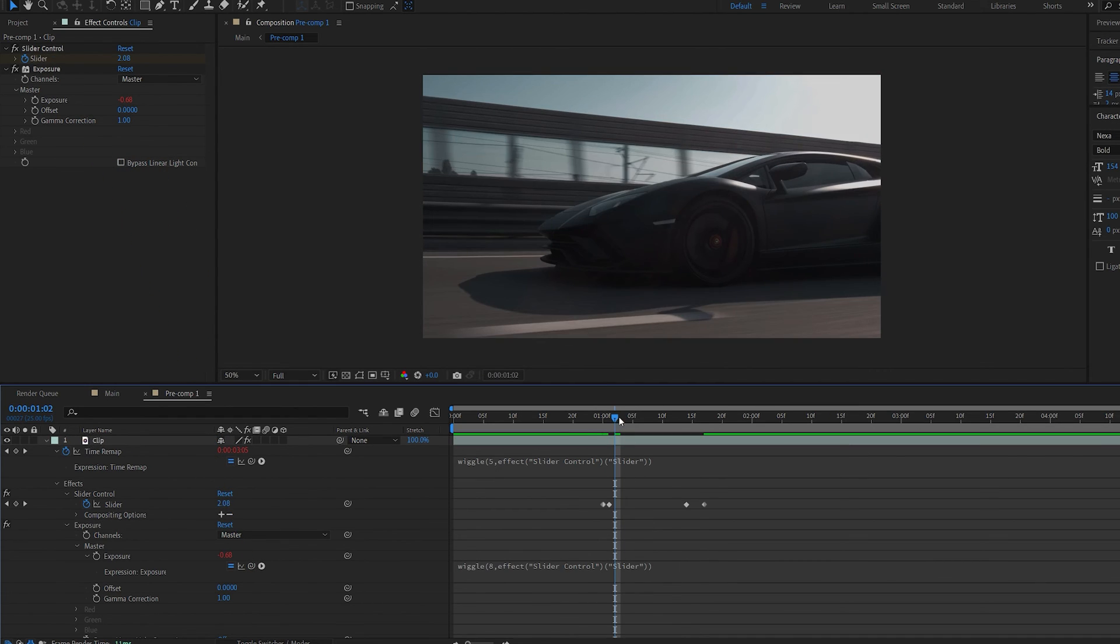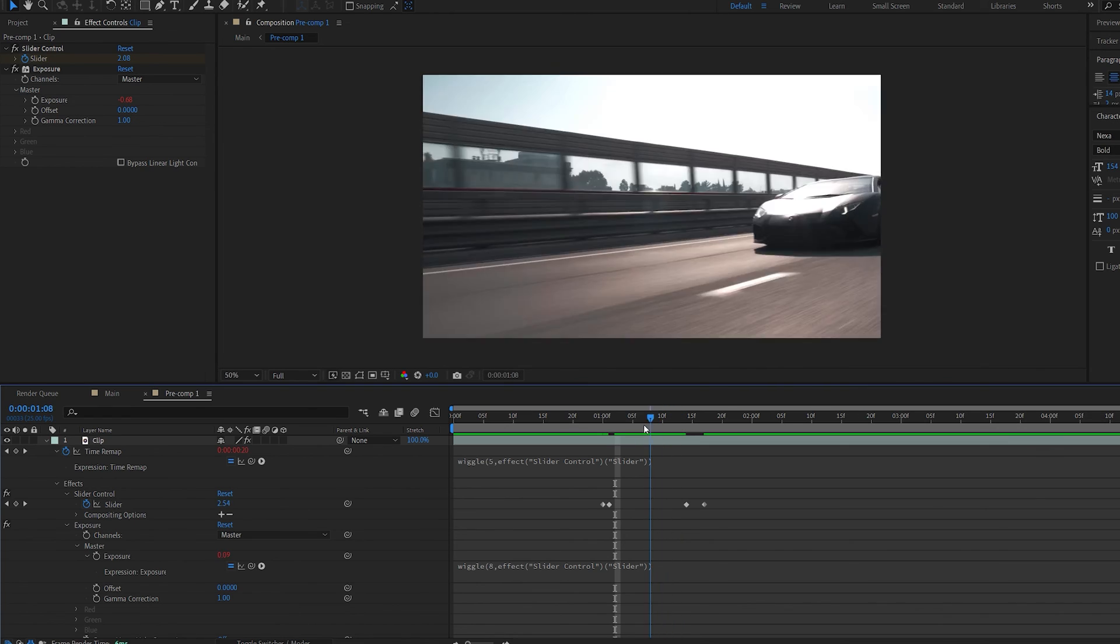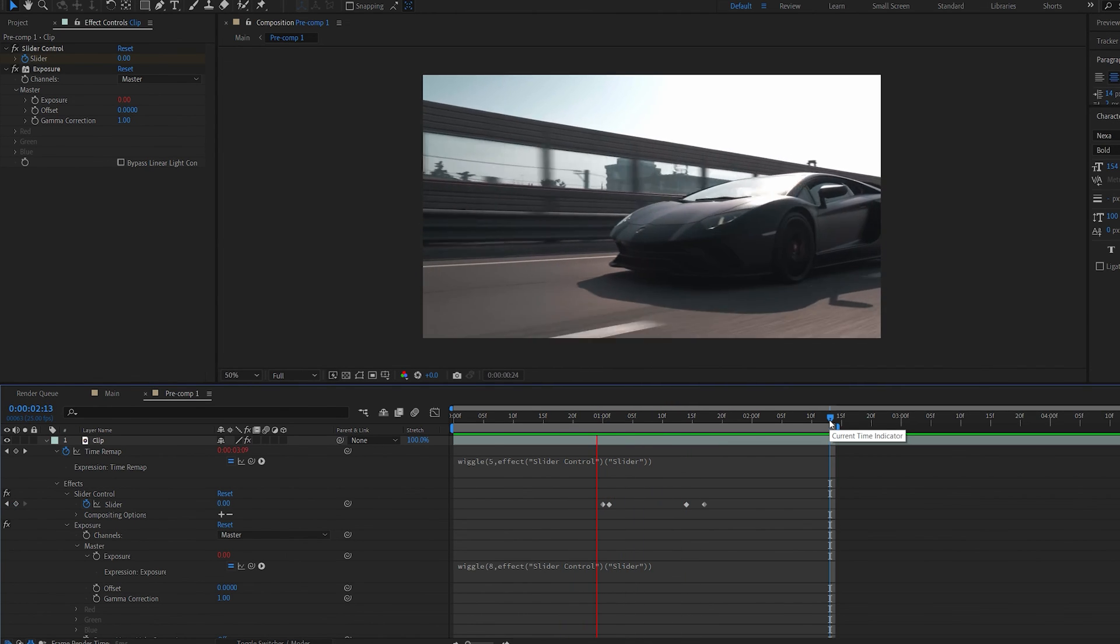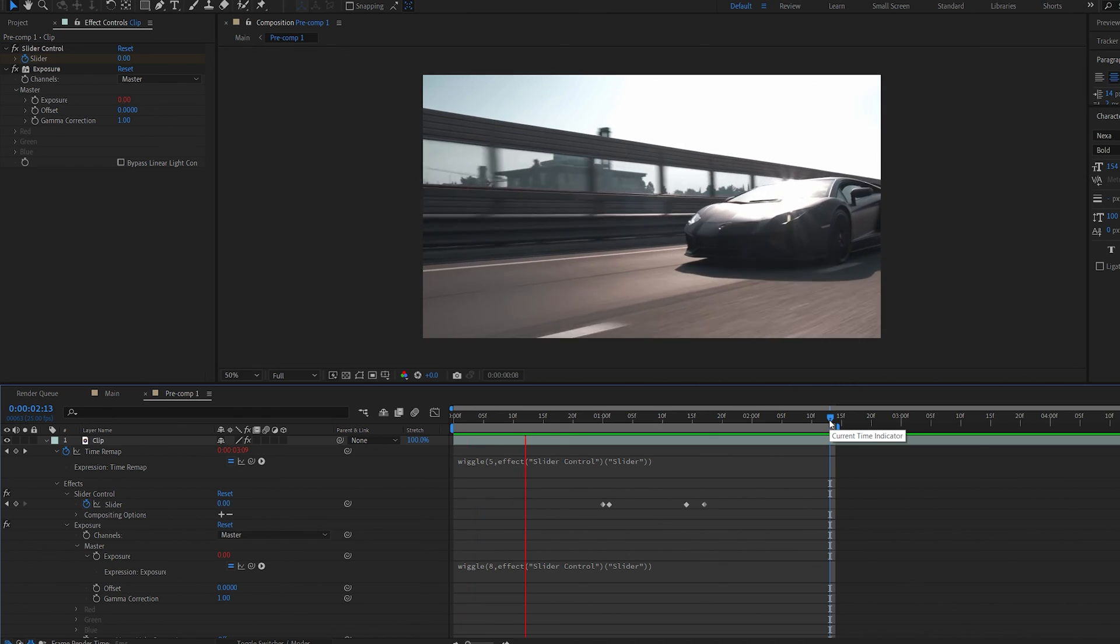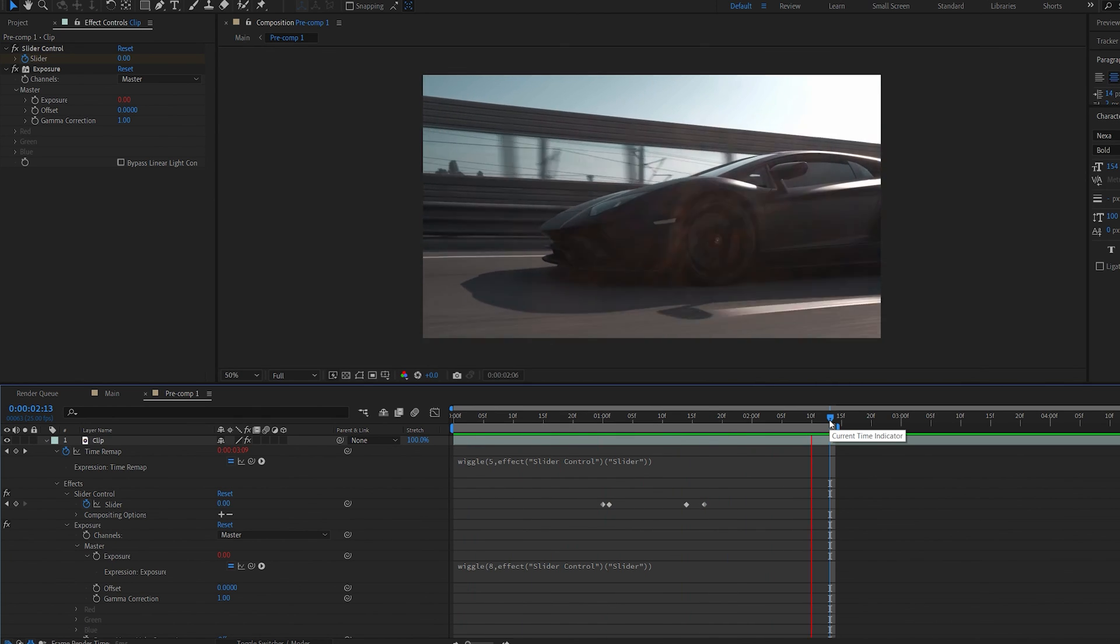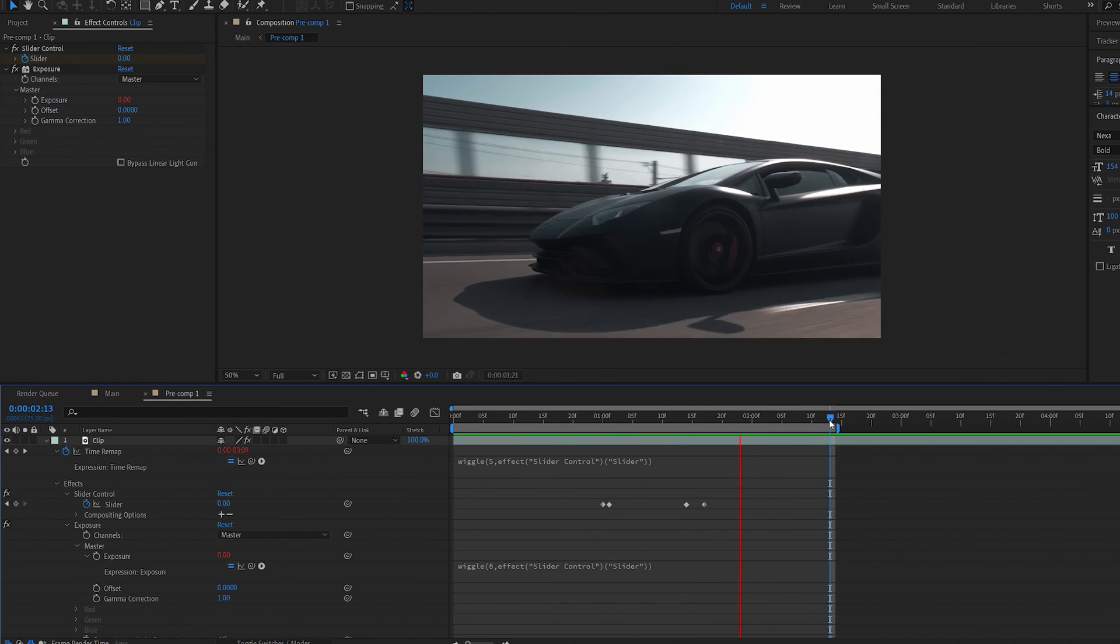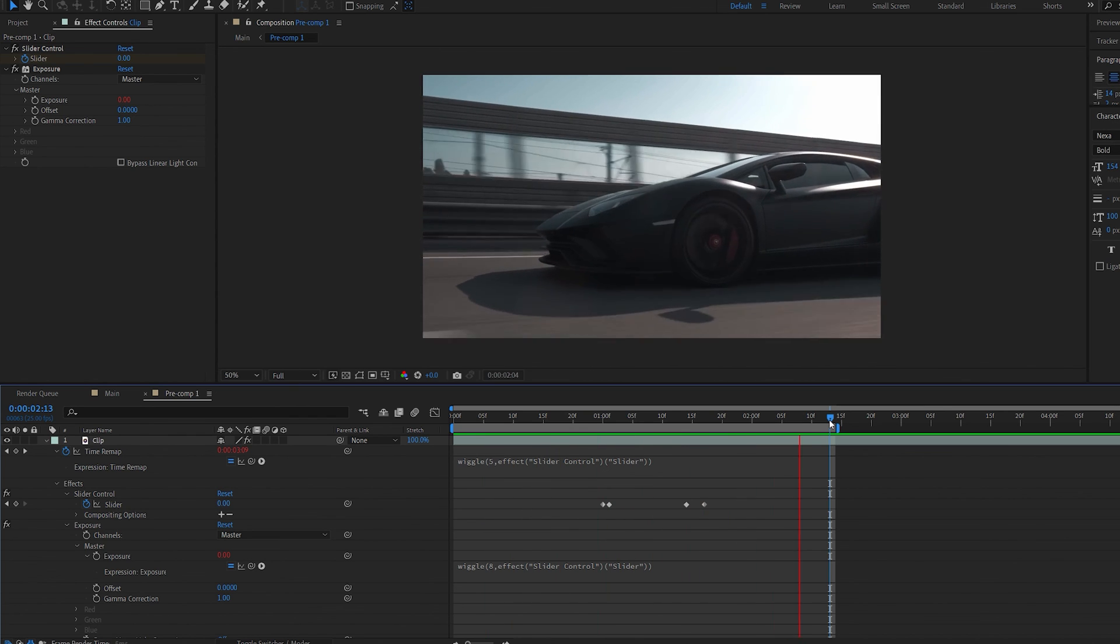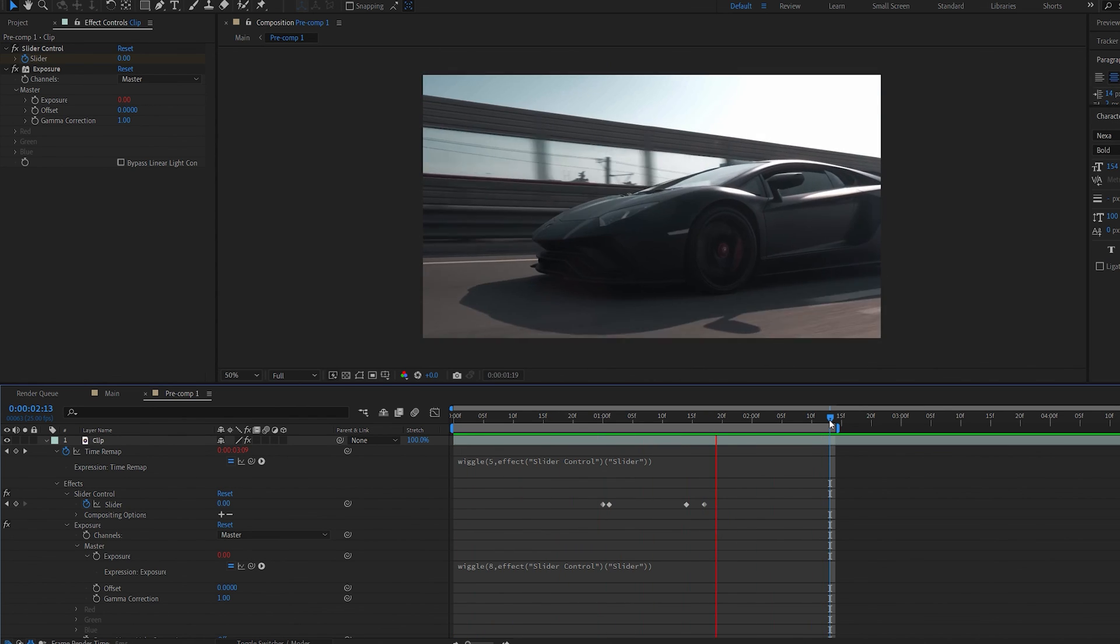So now once I have those jitters happening I also have some exposure effect sort of like a flickering. And this is all for this type of effect. I use this quite often when I sync some clips and there's like a scratch or something in the track and it seems to fit pretty well and it's pretty easy to do. Thanks for watching I'll see you in the next one.